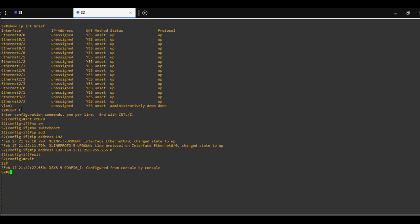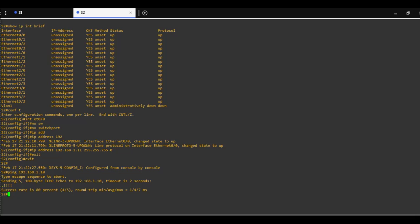Now we have a link between switch 1 and switch 2 which we can verify with the ping command. Trying to ping the interface on switch 1 was successful.